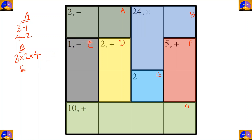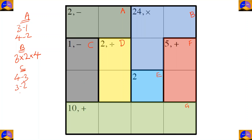In cage C there are two cells and the operation is subtraction. One number minus another number must equal one. So the options are four minus three, three minus two, and two minus one.